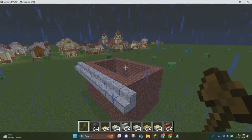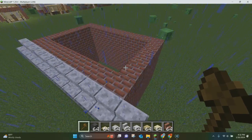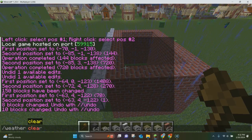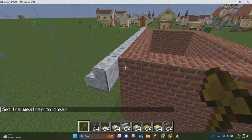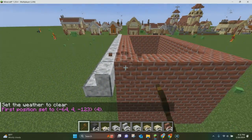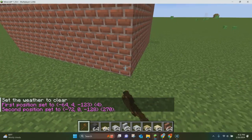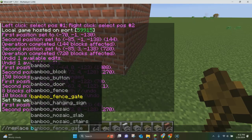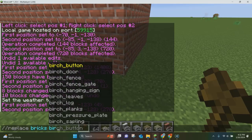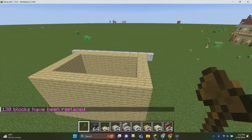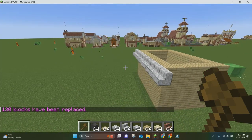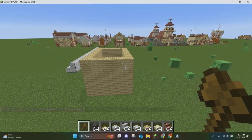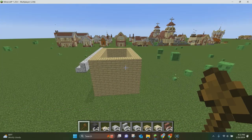Another thing you can do is replace different blocks. You want to select a region again, then you type //replace bricks birch_planks. As you can see, our brick house has turned into a birch plank house. The weather clear command I used here is not part of WorldEdit — you can do that with vanilla Minecraft. But that's pretty much all you have to do to use the replace command.